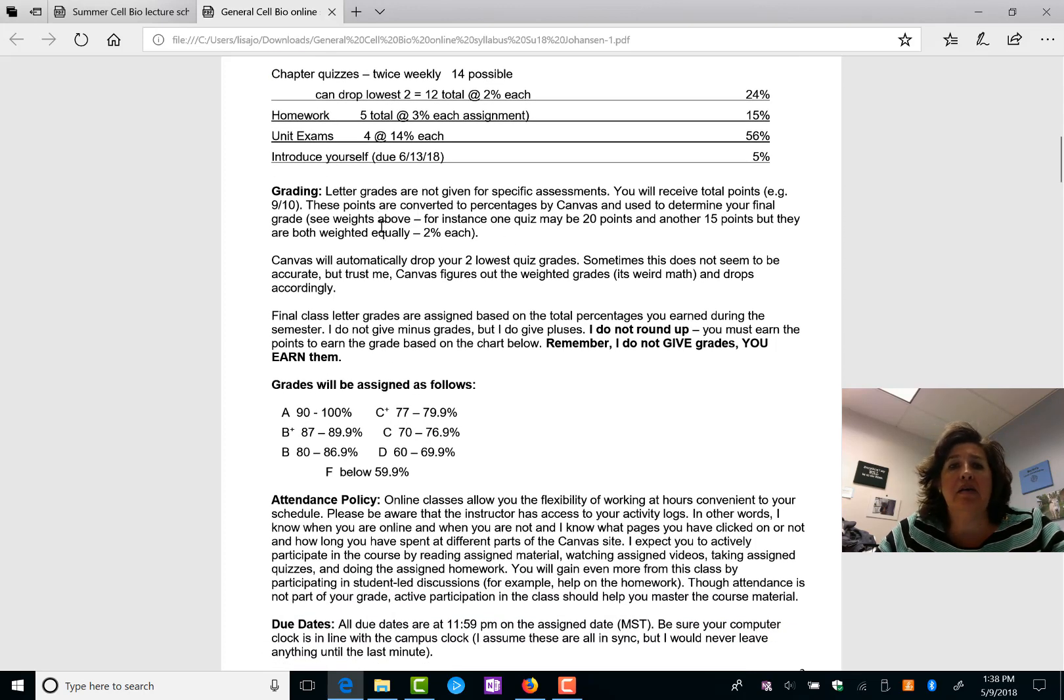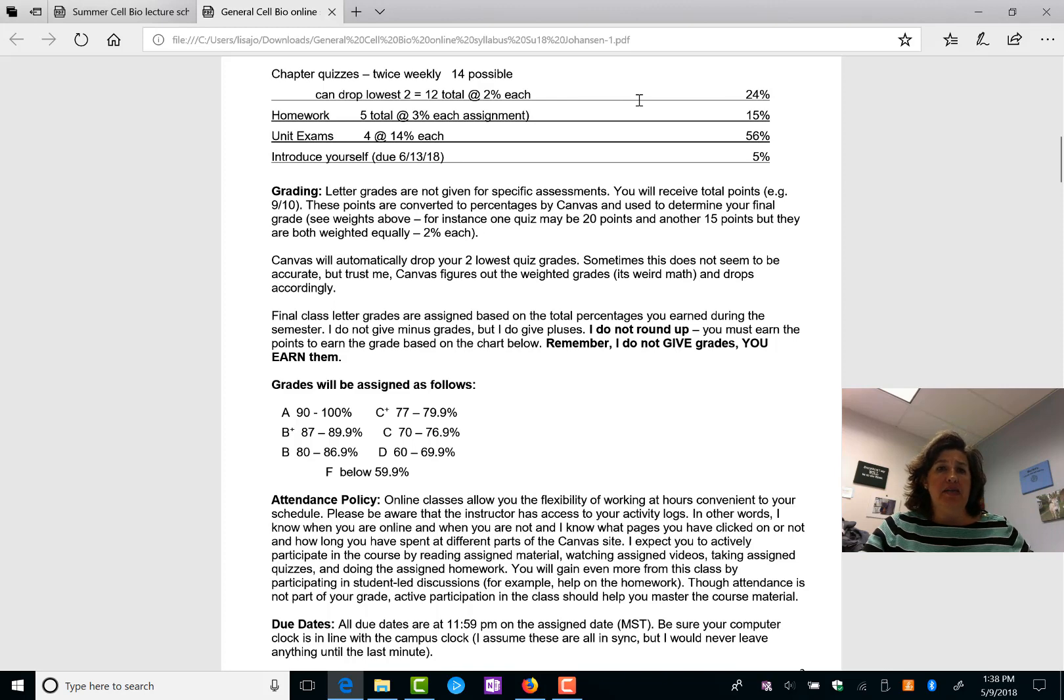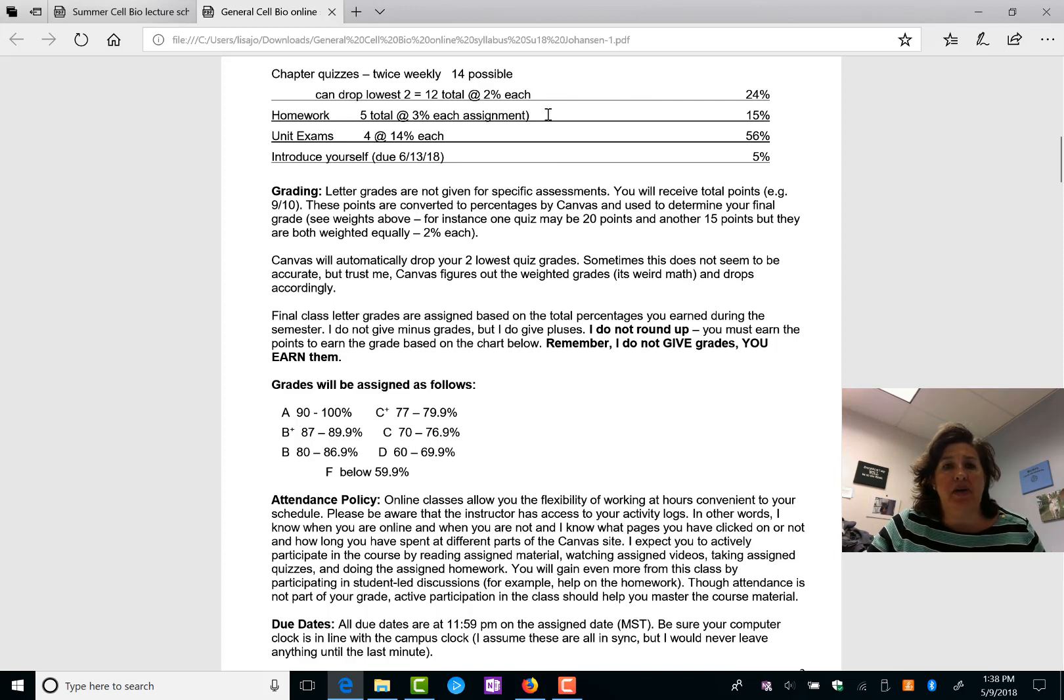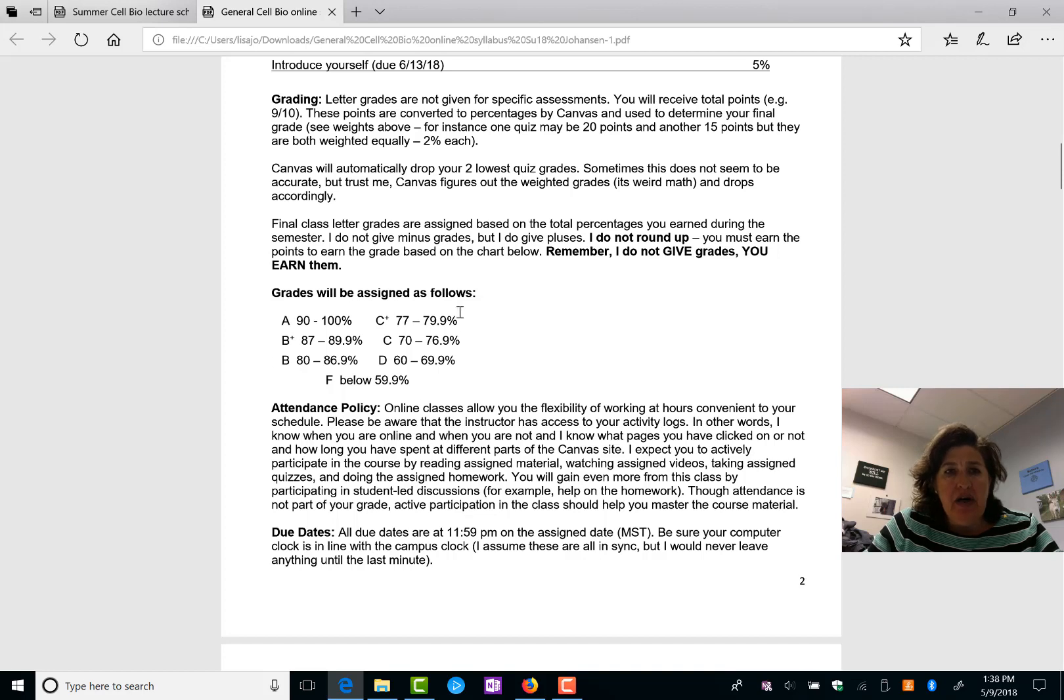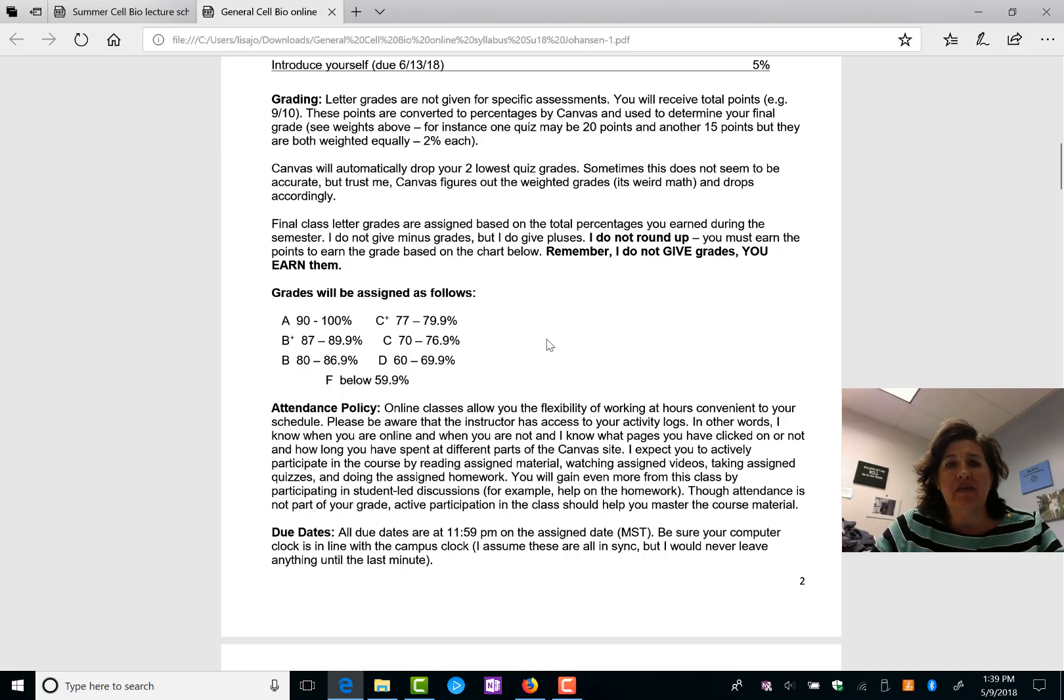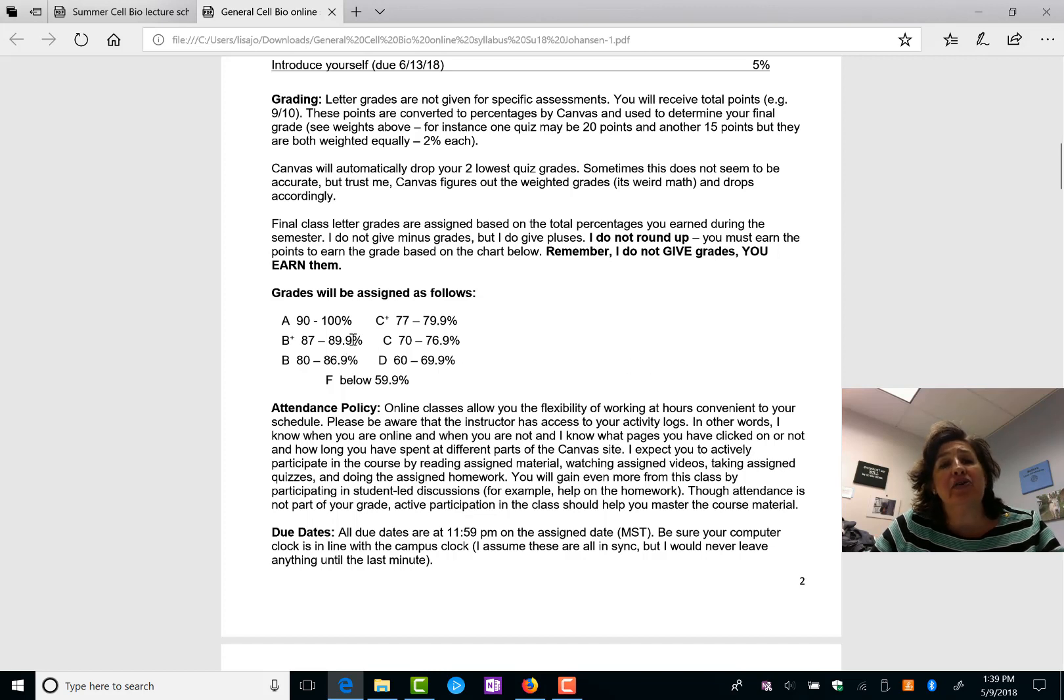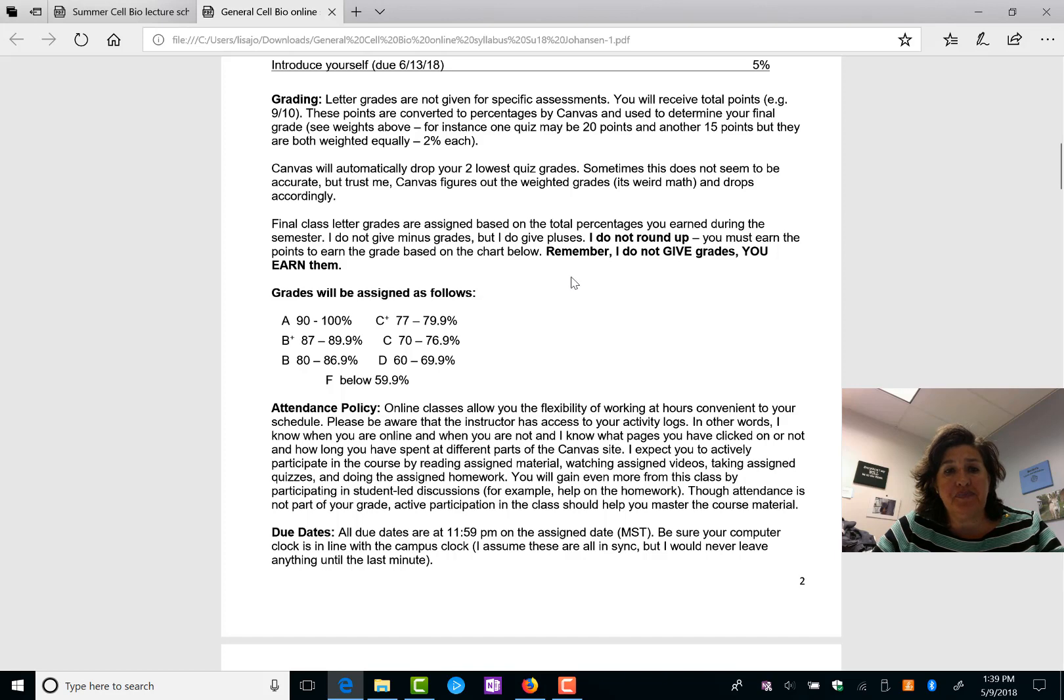So grading, you get points for everything. They're weighted. So a quiz that's worth 20 points and I think introduce yourself says it's worth five doesn't really mean anything. It's the percentages. And Canvas does a wonderful job at calculating all of this. Here are how grades are assigned. A, B+, B, C+, C. I don't give minuses because I found out I don't have to and I don't have to deal with that. I don't round up though. So if you have an 89.9, you're going to get a B+. It's up to you to do your best you can in this class.